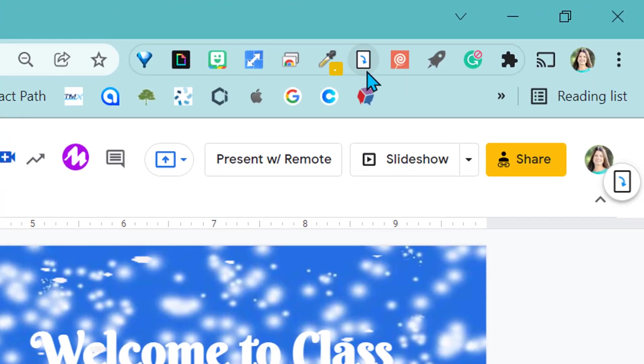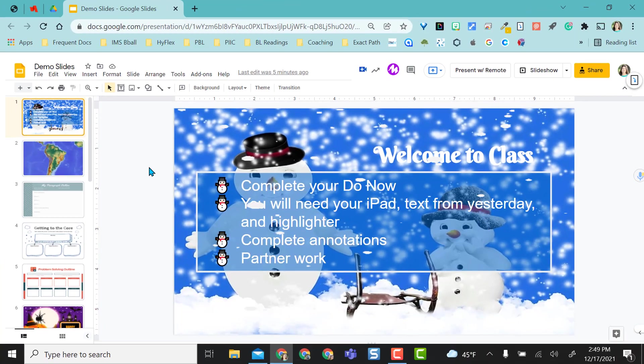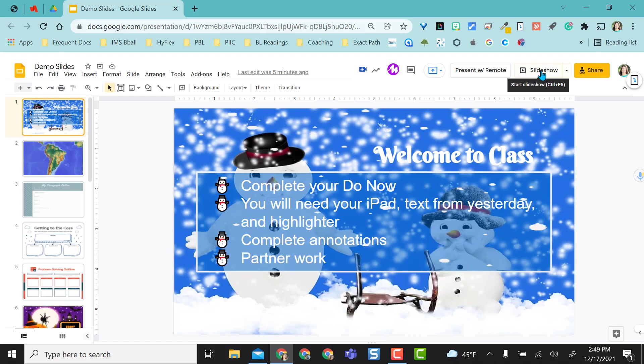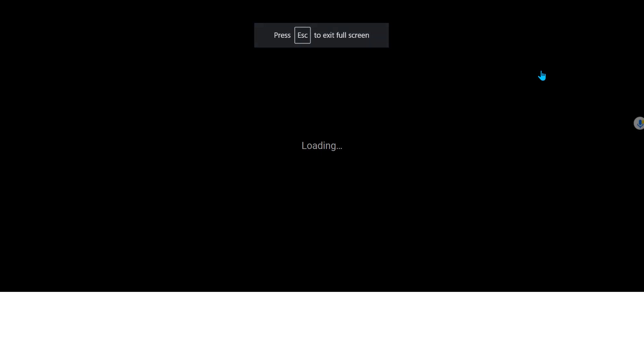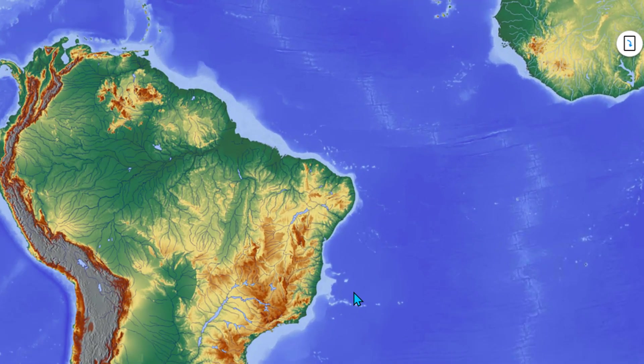This is what the icon looks like when you want to access Annotate.net. I have my Google Slides pulled up. This is just a demo slide set. I'm going to put it in slideshow mode and head over to my next slide just because it's a map.